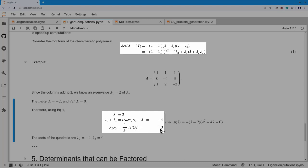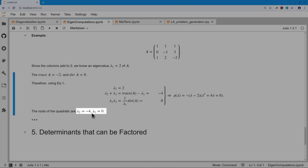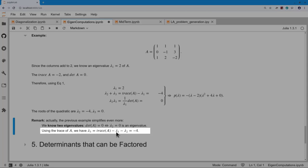Similarly, lambda_2 times lambda_3 equals the determinant of A divided by lambda_1 — that's why lambda_1 must be non-zero for this to be useful. In our case we get 0. Writing out the characteristic polynomial: P(lambda) = −(lambda−2) times the quadratic, whose roots are −4 and 0. Alternatively: knowing lambda_1=2 and det(A)=0 gives a second eigenvalue lambda_2=0 immediately, and then the third eigenvalue follows from the trace: −2−2−0=−4.